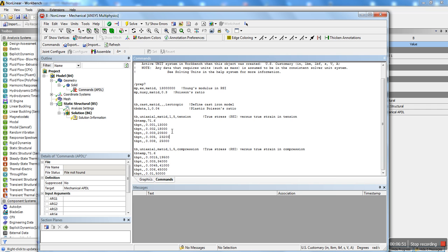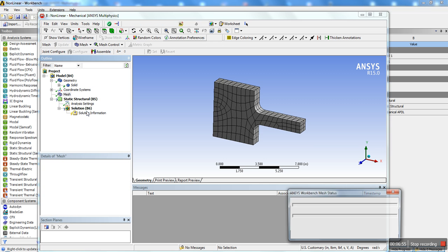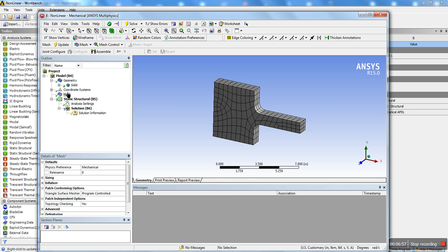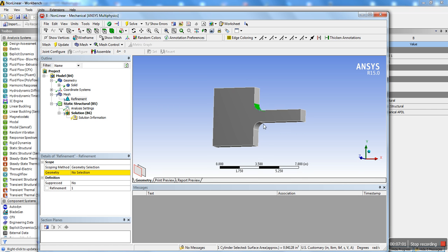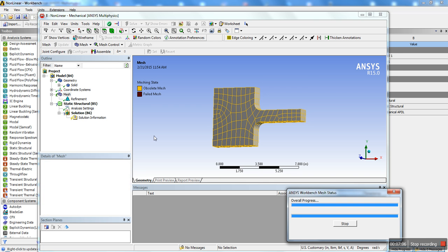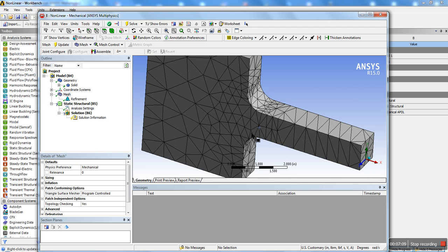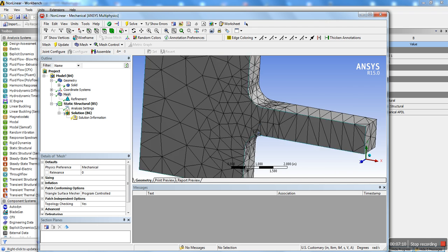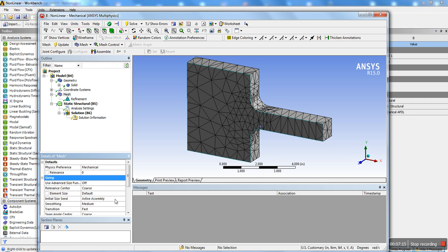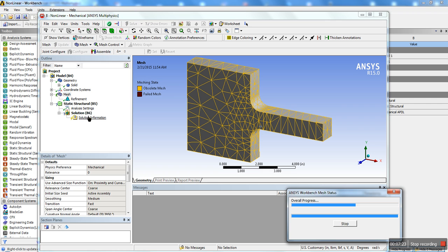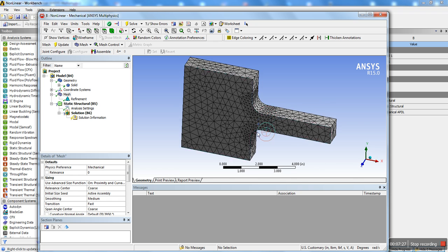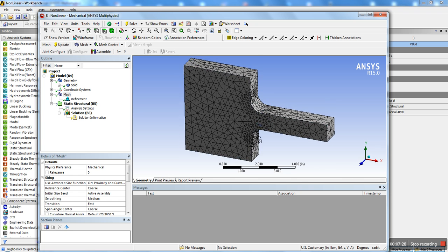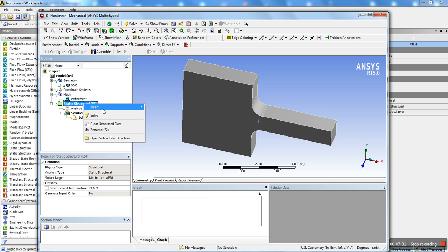Once we have that set up, we're going to go ahead and generate a mesh. And I'm actually going to refine the corners just to get a bit better detail. There we go. And I'm going to change the advanced size function to put on proximity and curvature. So I've got better detail in this region.